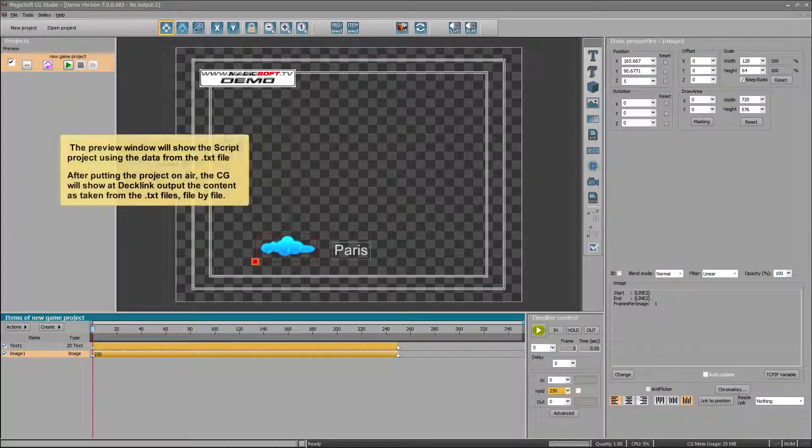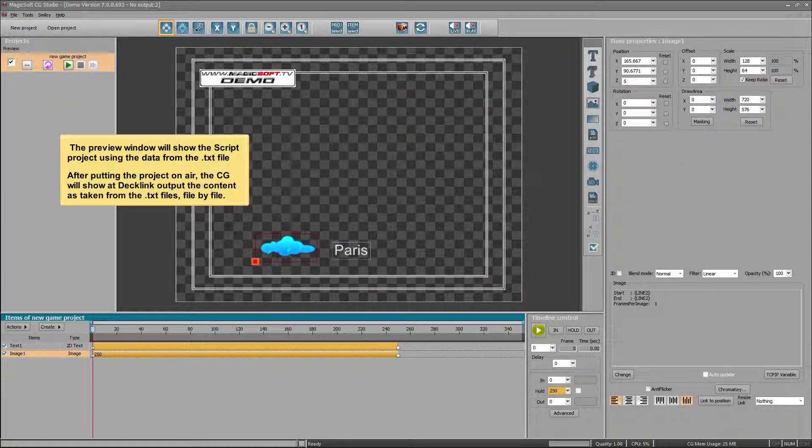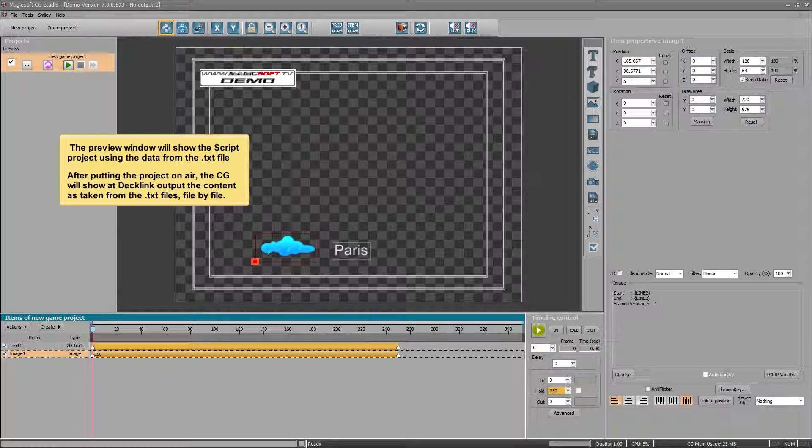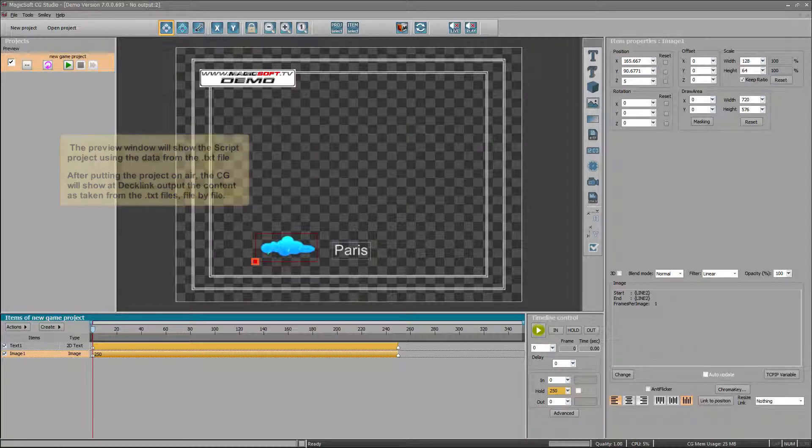The preview window will show the script project using the data from the TXT file. After putting the project on air, the CG will show a Decklink output the content as taken from the TXT files, file by file.